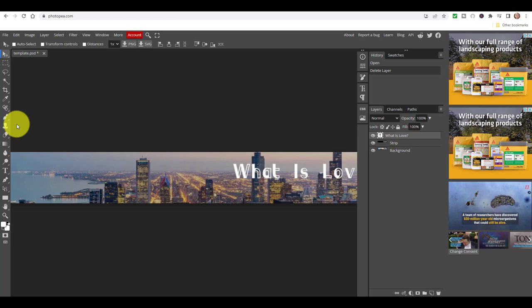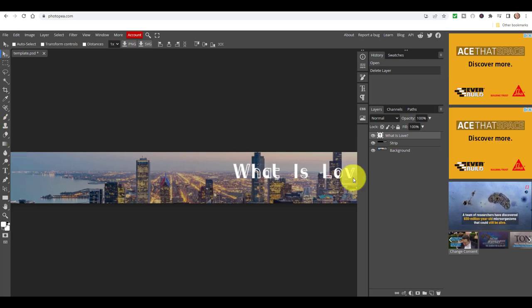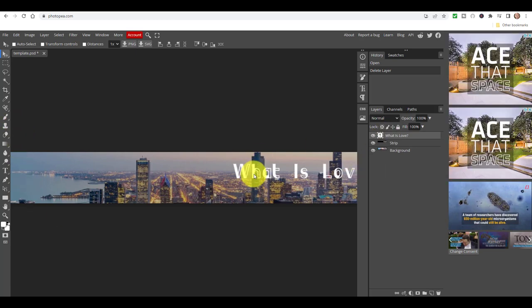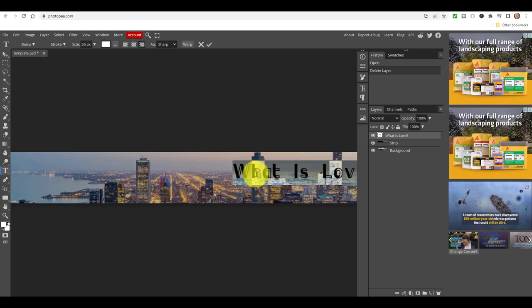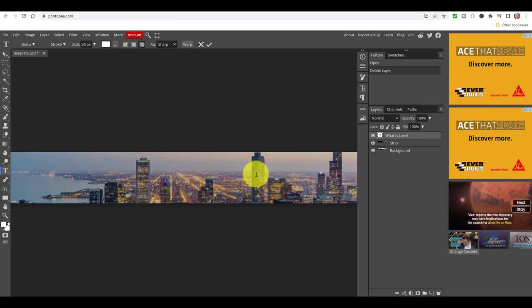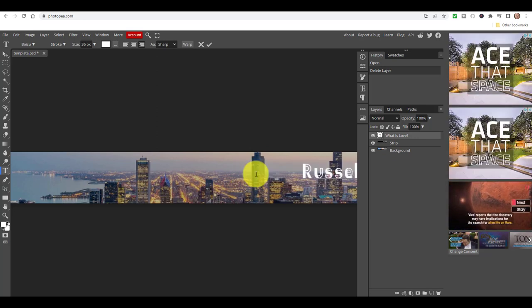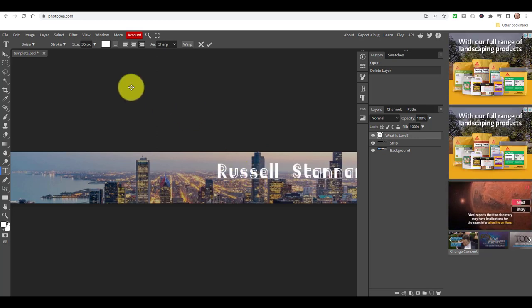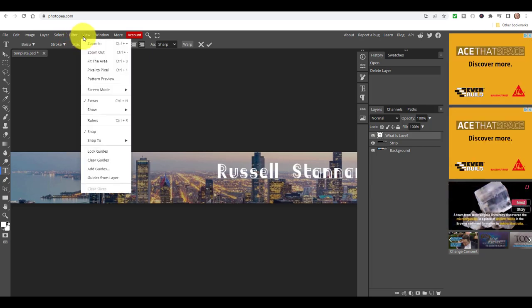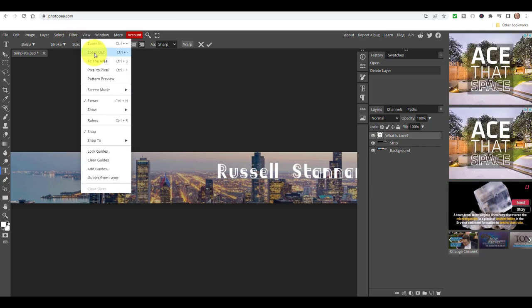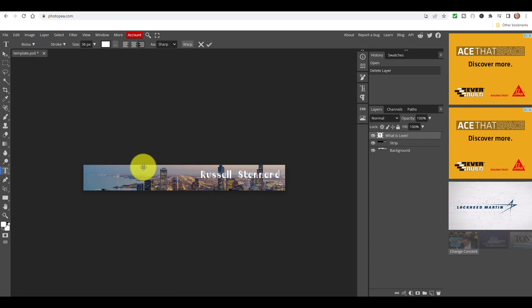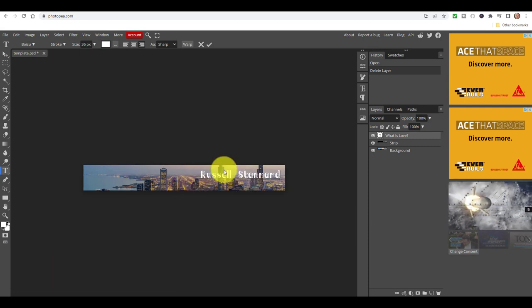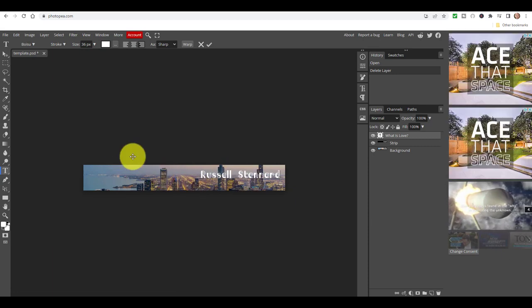Now I'm going to click on this layer, and if I just double click on the screen on the text, I'm going to delete that and write 'Russell Stannard'. Let me just zoom out a little bit so you can see it. Straight away I've now updated that — imagine this is going to be a banner for my website, or it could be anything.